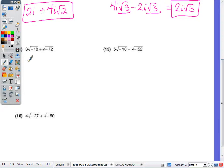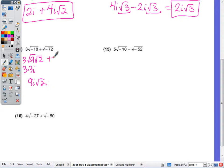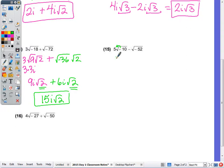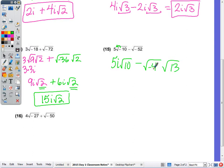Number 14: √(-18) simplifies as 9 times 2, putting the negative there gives 3i, times 3 out front is 9i√2. Then √(-72): the largest perfect square factor is 36, so negative 36 times 2 gives 6i√2. They are like radicals, so the final answer is 9 plus 6, which is 15i√2. For number 15: 10 is not a perfect square and cannot be simplified, so all we do is bring out the i because of the negative, giving 5i√10.